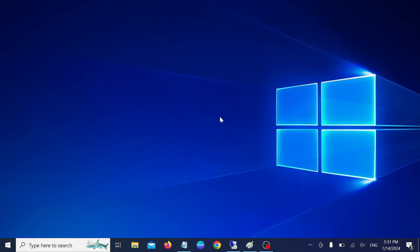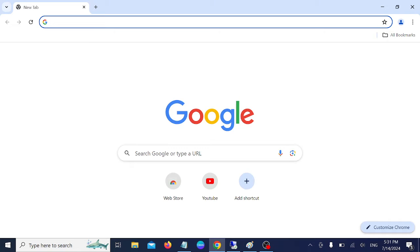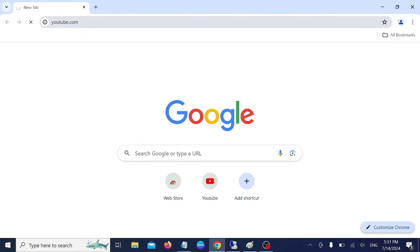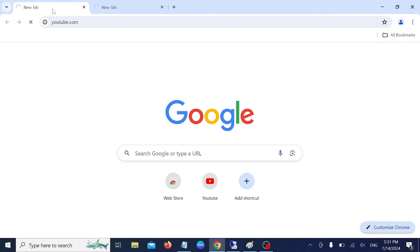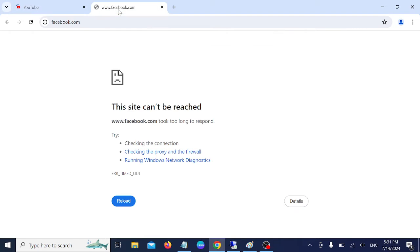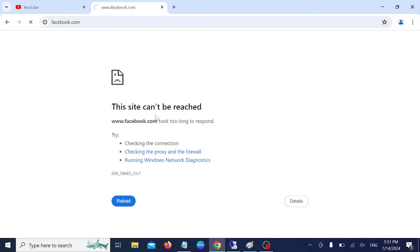Hello everyone, welcome to the channel. In this video I'm going to show 13 steps to troubleshoot the issue 'This site can't be reached' on Windows 10, 11, 8, or any other operating system including 7. Let me show you the error first — if I go to youtube.com and facebook.com, it's not loading and throwing the error. If you are facing a similar problem, this video is for you.